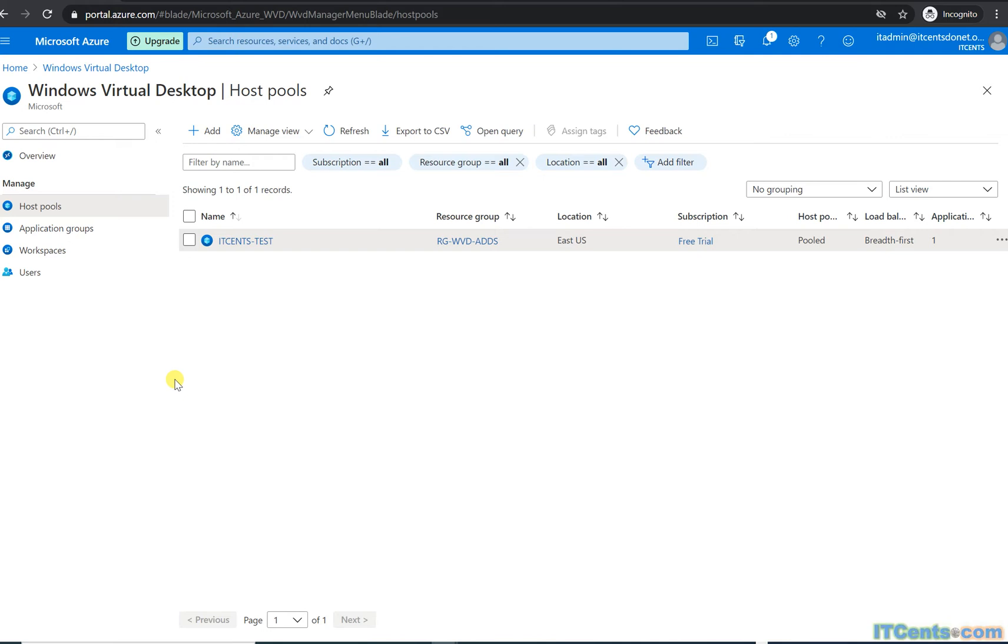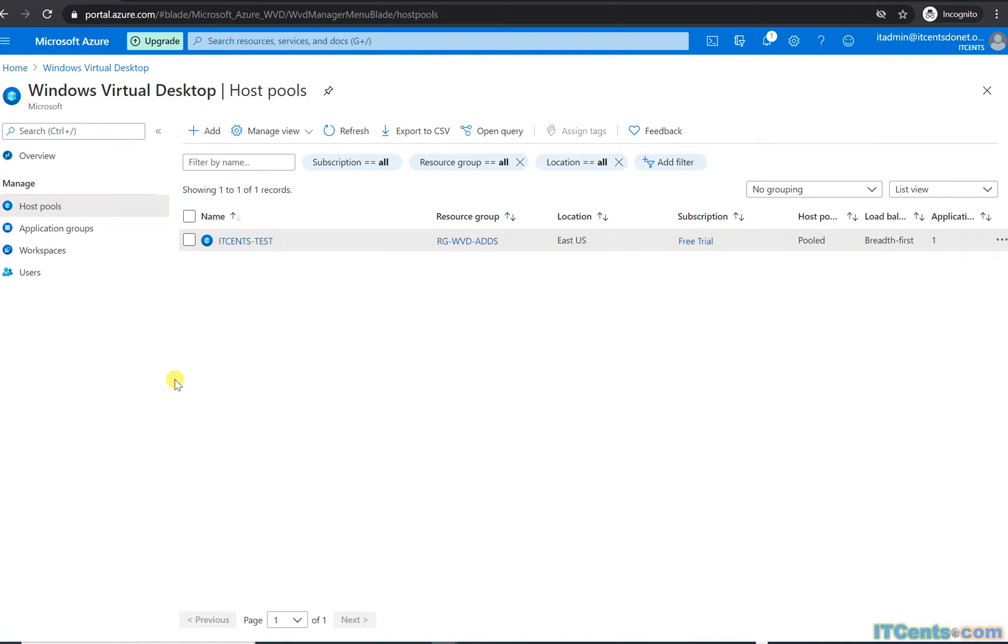Before I show you how to connect to a host pool or Windows Virtual Desktop, the first thing we need to do, there is one more thing I would say we need to do, like every virtual desktop environment, whether it's Horizon View or Citrix Zen Desktop or Citrix Cloud.